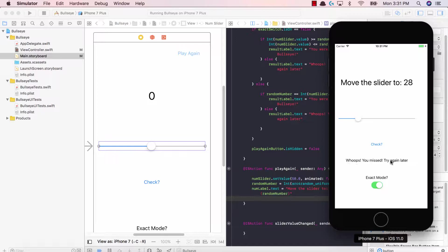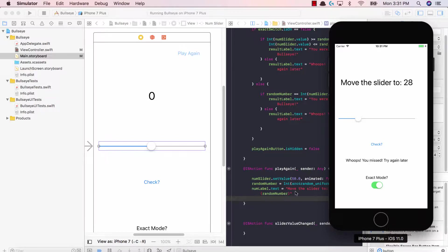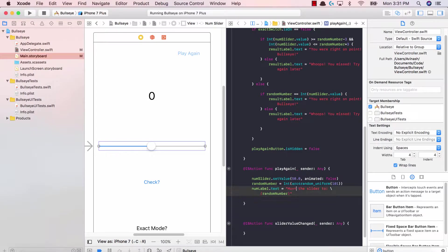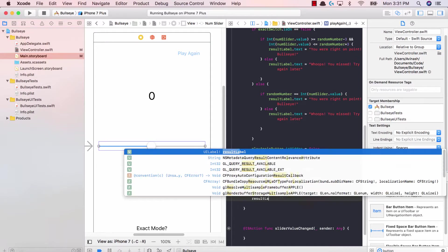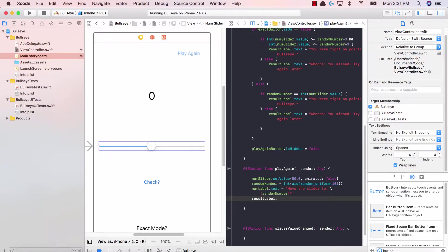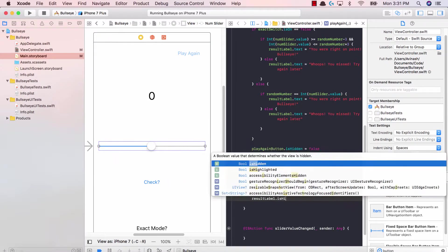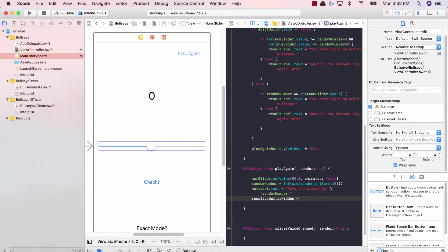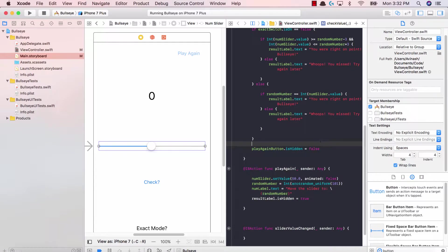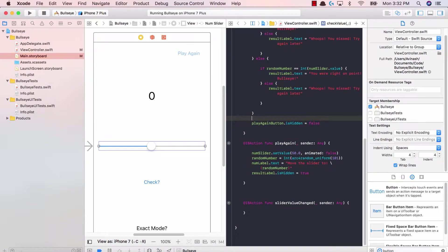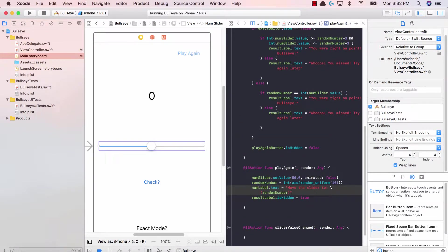The next thing is to hide this label, the whoops you missed try again later. This label doesn't need to be shown once you play again. So we're going to say result label dot is hidden is equal to true. We're going to hide this label.